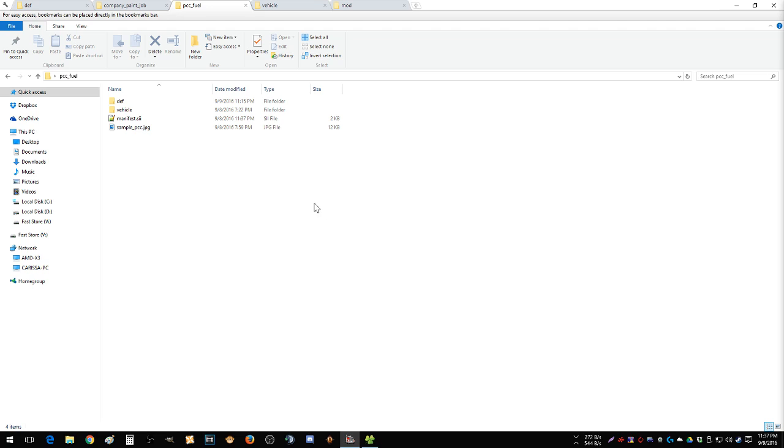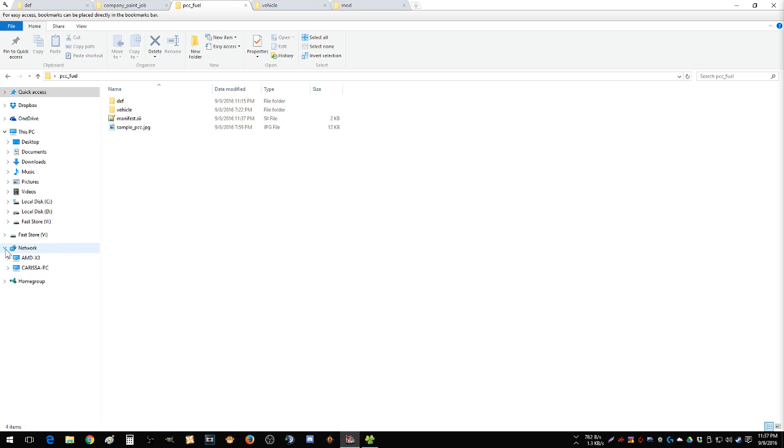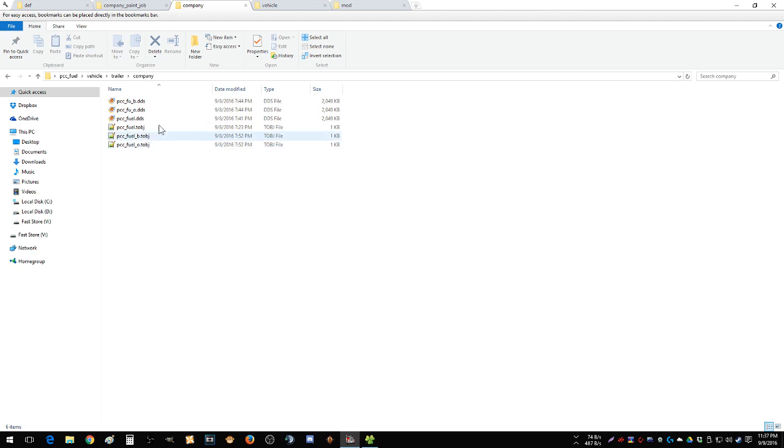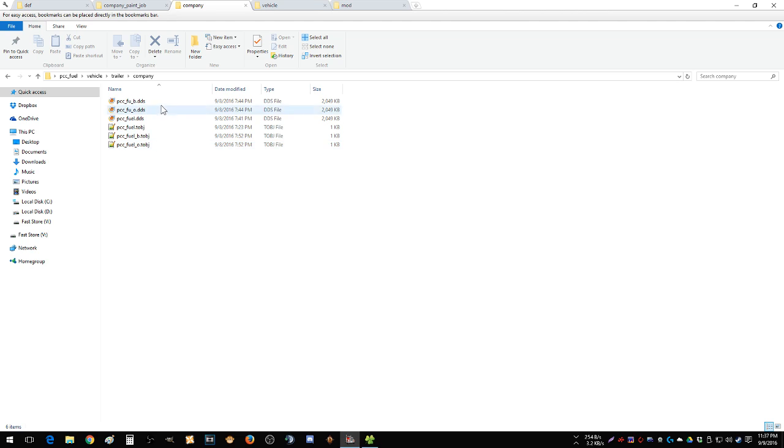So here we are in file explorer. I've created my little hierarchy here. You get your def, you get your vehicle. Vehicle is where you put your skins. That's going to be in this case I'm doing something for a VTC. So it's going to be root folder, then vehicle, trailer, company, and then your DDSs and your TOBJs in here.